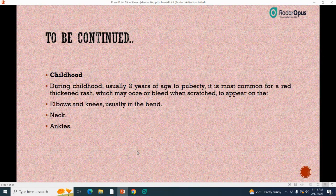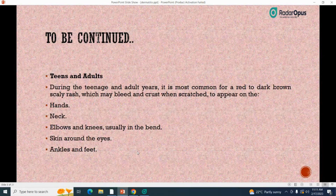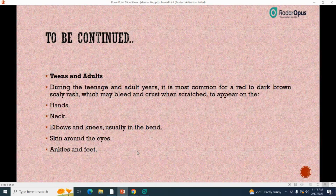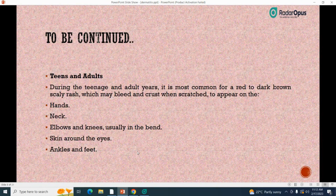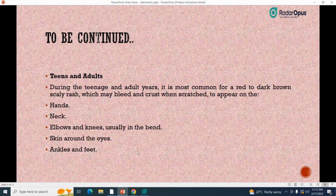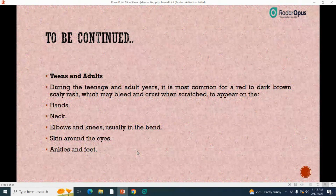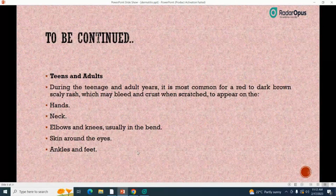During the teenage and adult years, it is most common for a red to dark brown scaly rash — which may bleed and crust when scratched — to reappear on the hands, neck, elbows and knees, skin around the eyes, ankles, and feet. Adults with atopic dermatitis tend to have extremely dry and scaly skin. According to the American Academy of Dermatology Association, commonly affected areas in adults include the back of the knees, crooks of the elbows, back of the neck, and face. Adults are also more likely to have symptoms around their eyes.